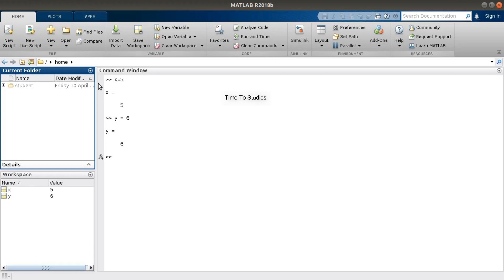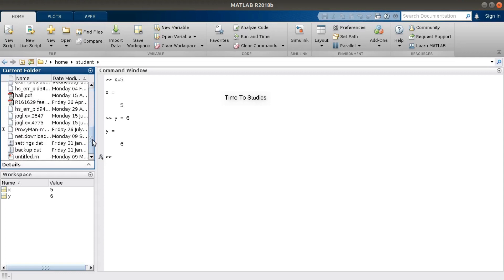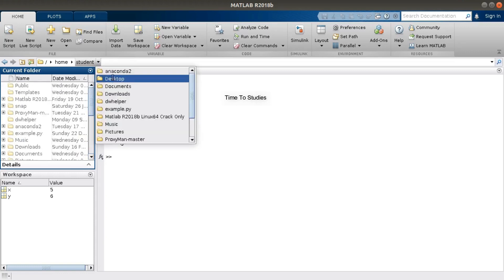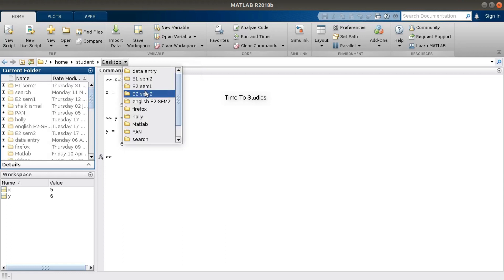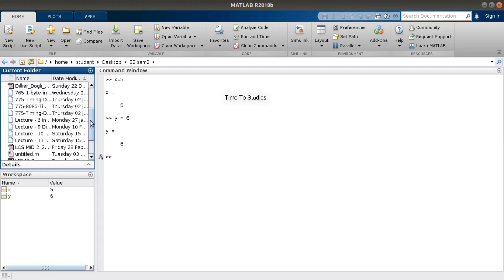Coming to Current Folder — we can access the files stored on our PC from the Current Folder. Suppose I stored a MATLAB file on my PC and I want to access it from MATLAB; I can access it from the Current Folder. The home folder contains a sub-folder called 'student'. Click on that — the student folder contains many folders and you can access all of them. Now go to Desktop and you can see these files stored on my PC.